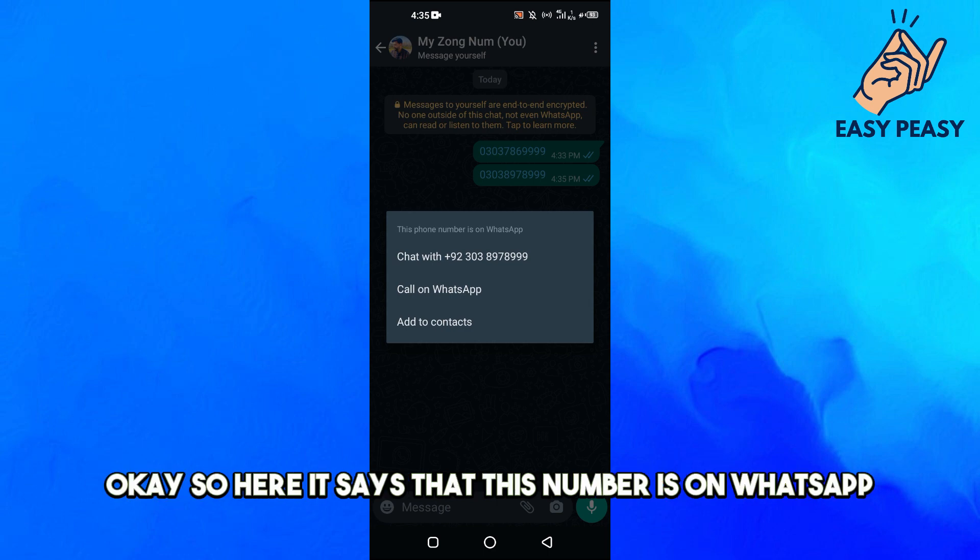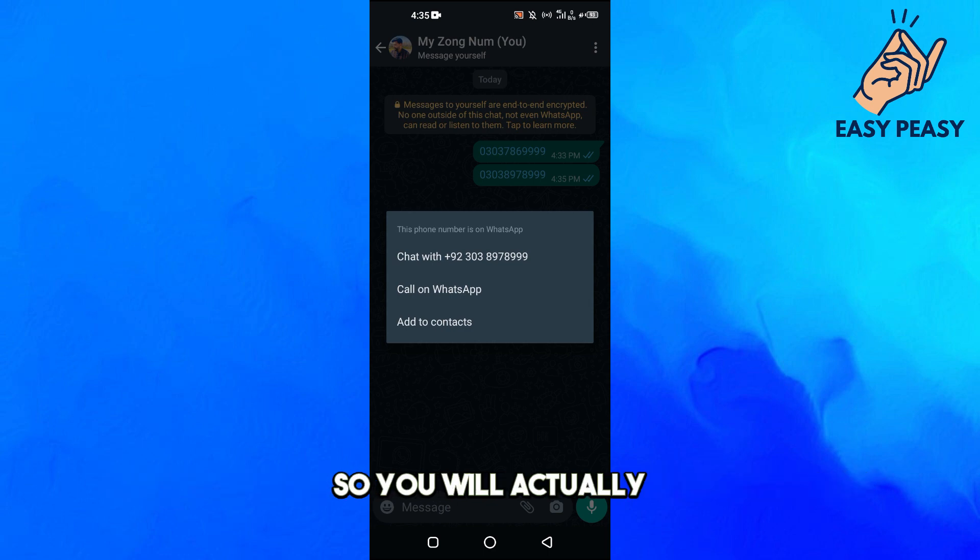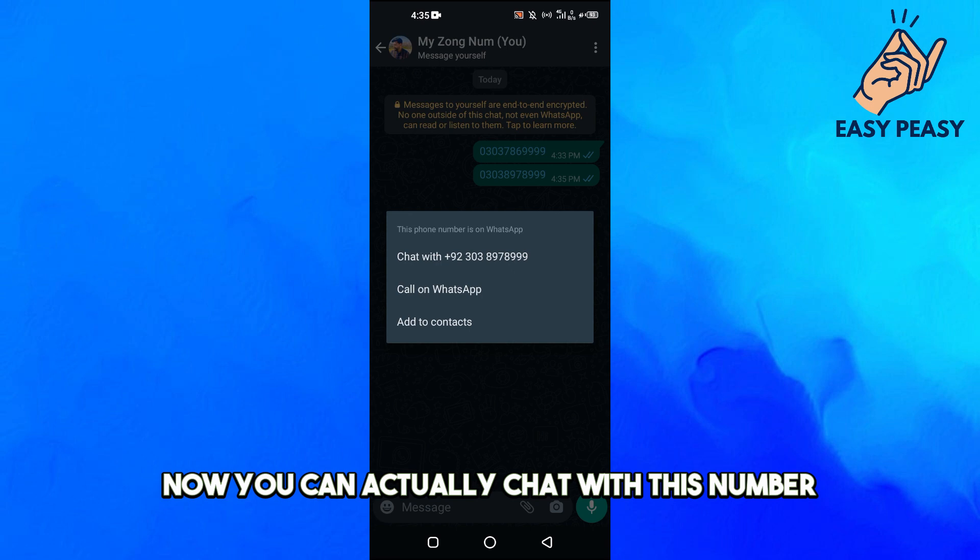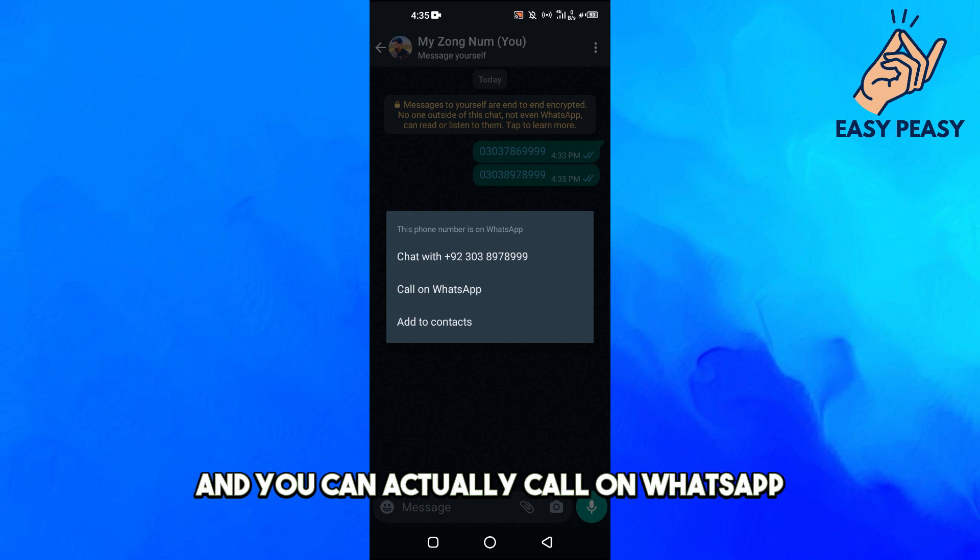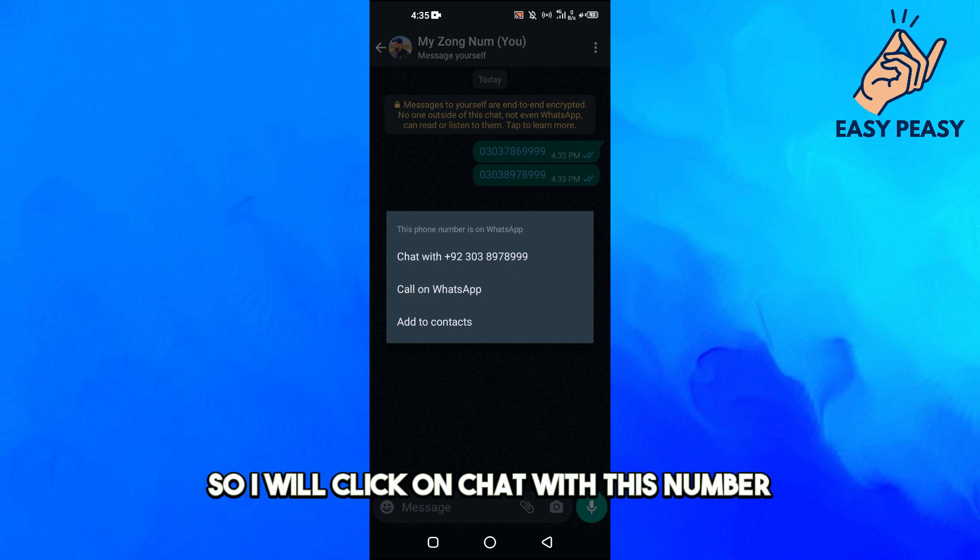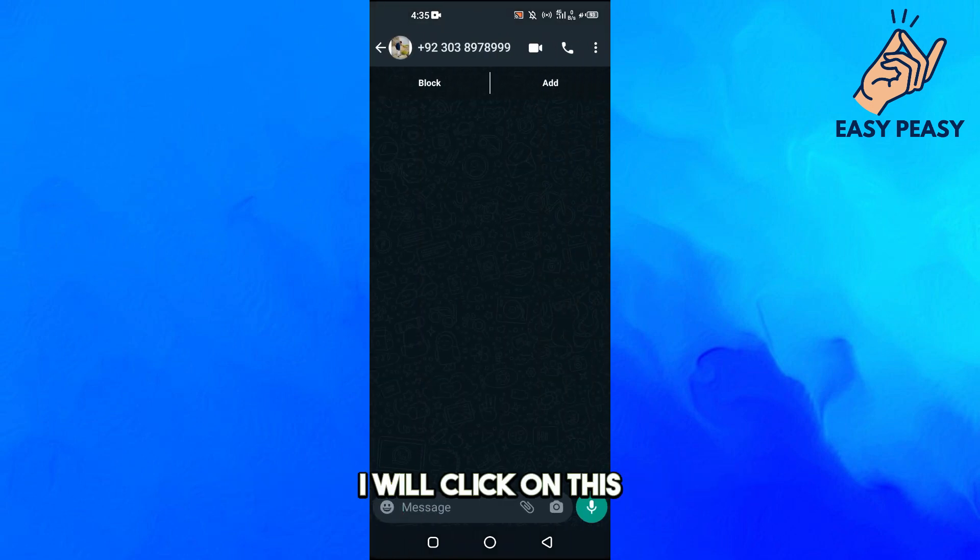Here it says that this number is on WhatsApp, so you can chat with this number and call on WhatsApp. I will click on 'Chat with this number'.